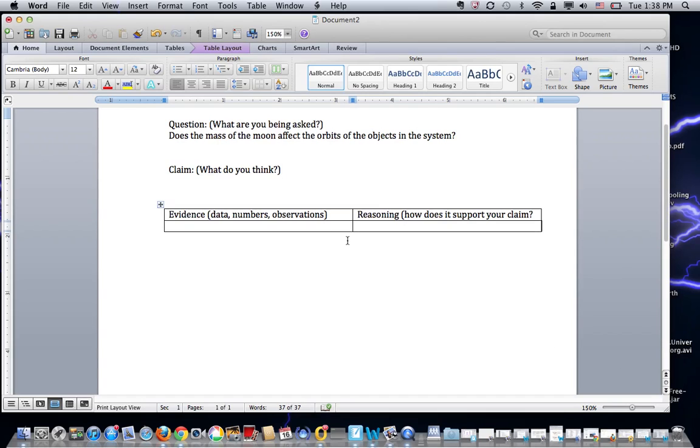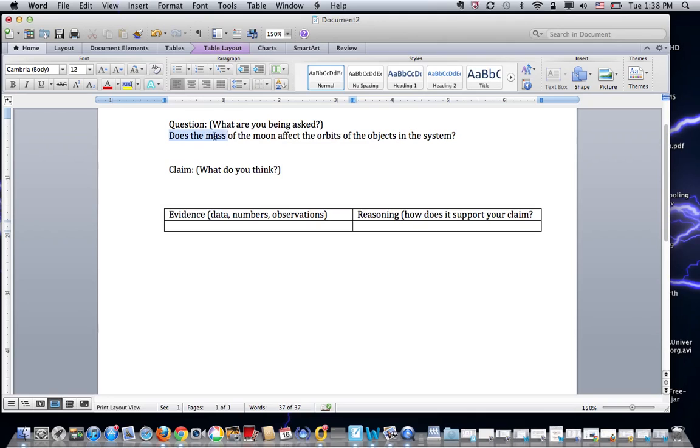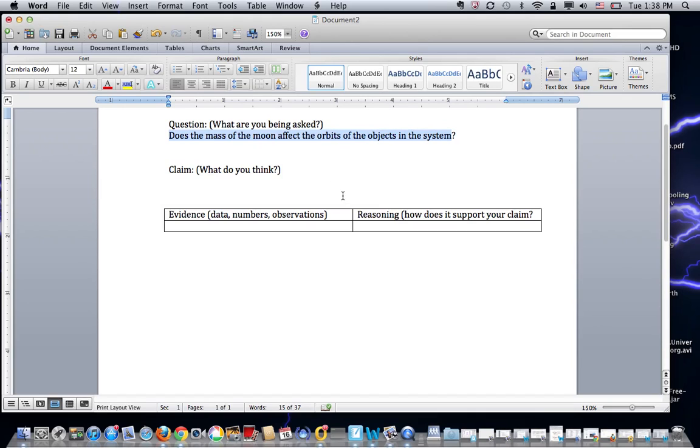So we've done lots of investigations. I'm looking at this investigation which is—you're always going to be given or asked to come up with a question. And the question I have here is: does the mass of the moon affect the orbits of the objects in the system? So it's a very simple question.